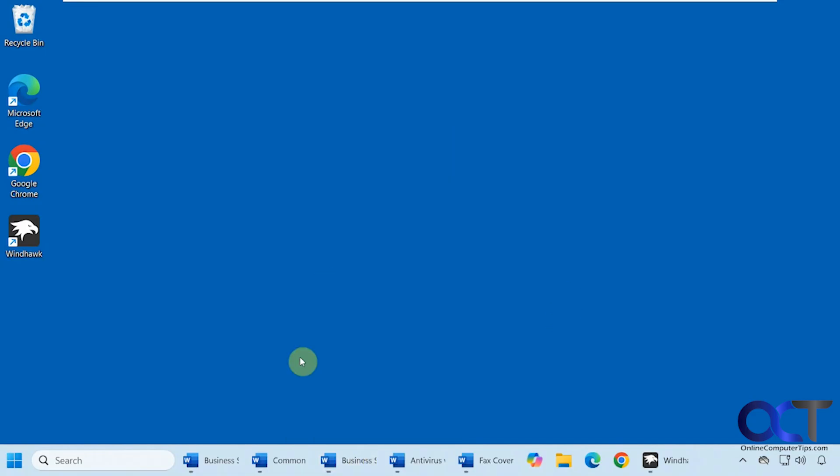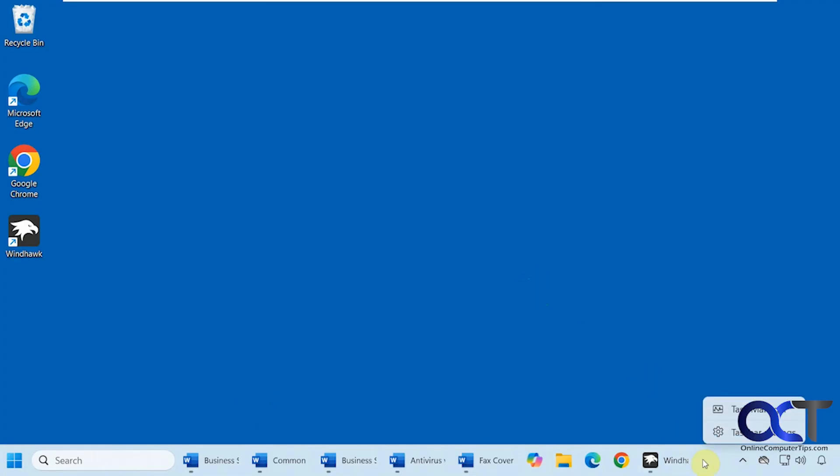If you have a lot of the same type of windows open, like a bunch of File Explorer windows for example, or other programs, then this might come in handy.